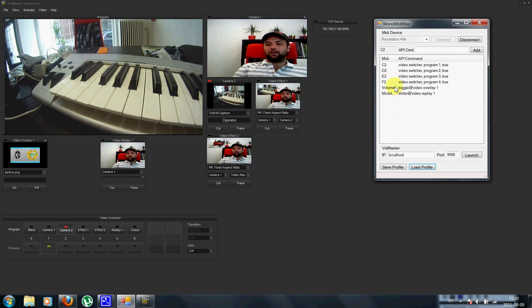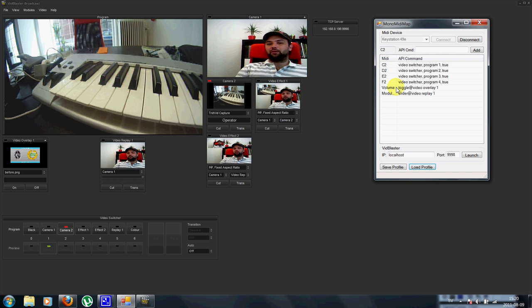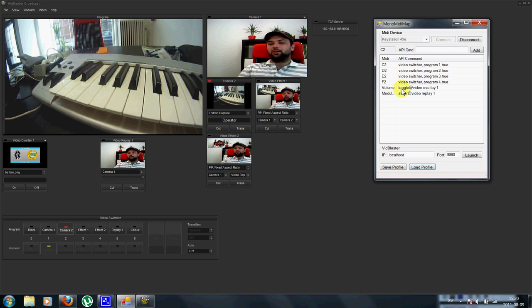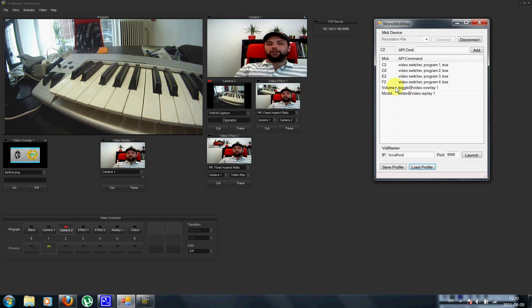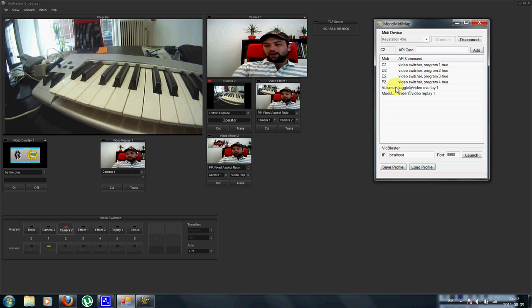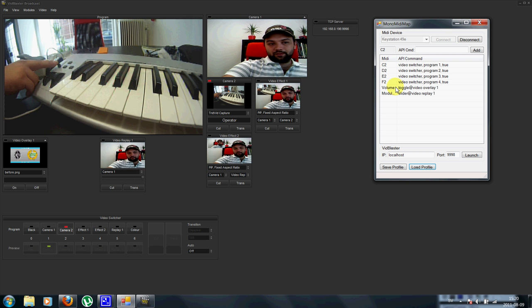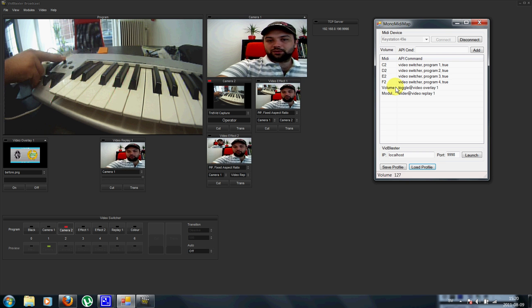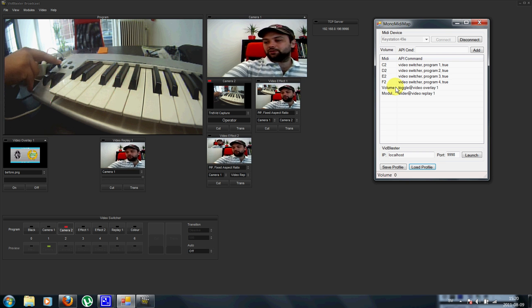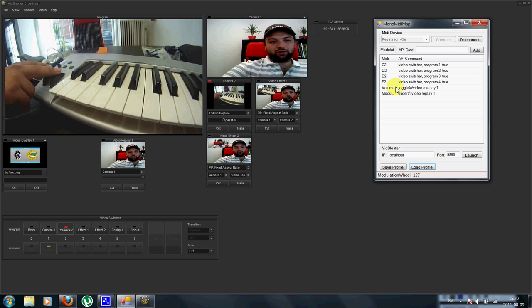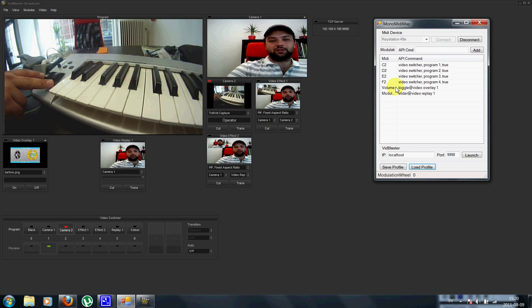And I have also added a couple of special commands here in toggle and slider, which are used to assign these types of controls. There are faders and the modulation wheel, for example.